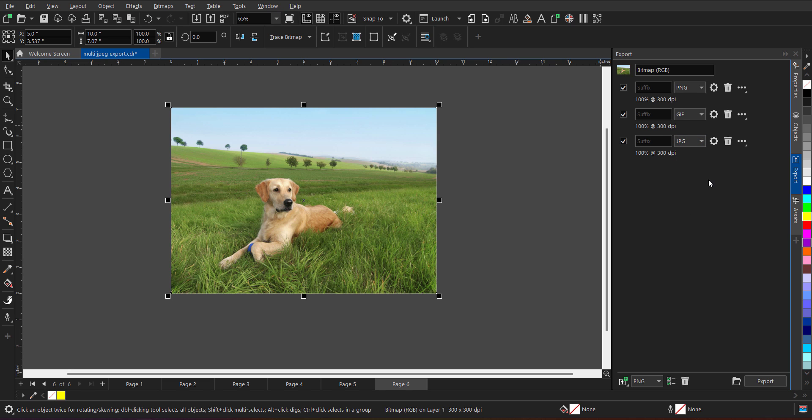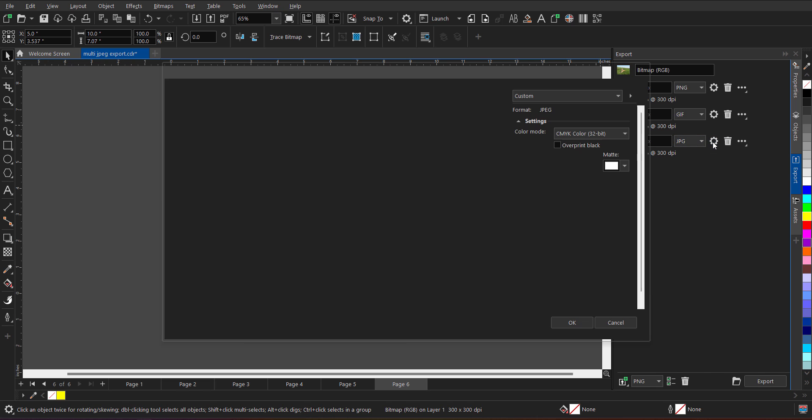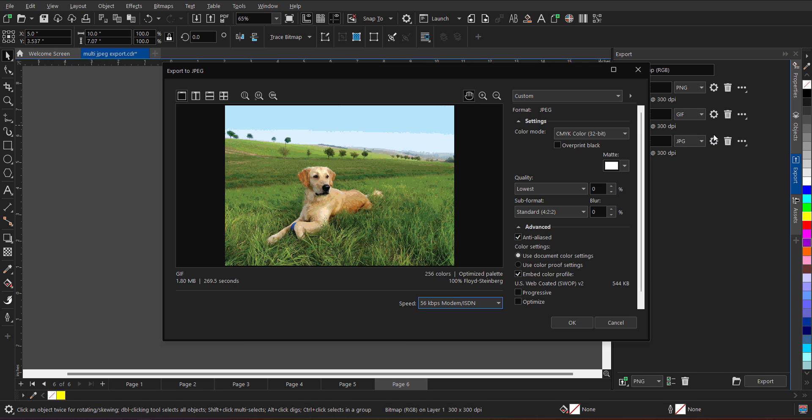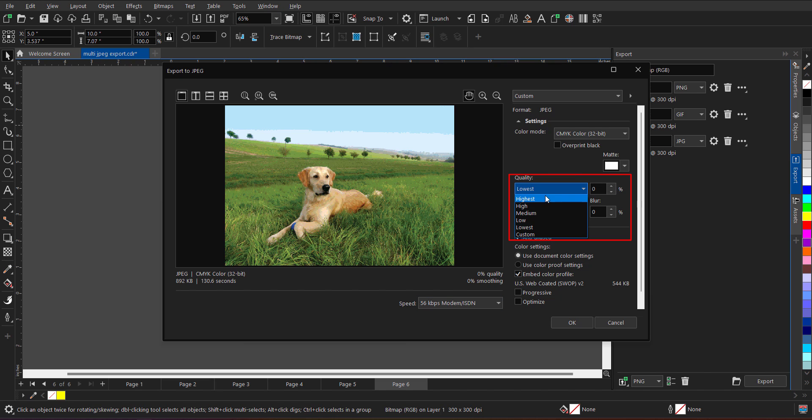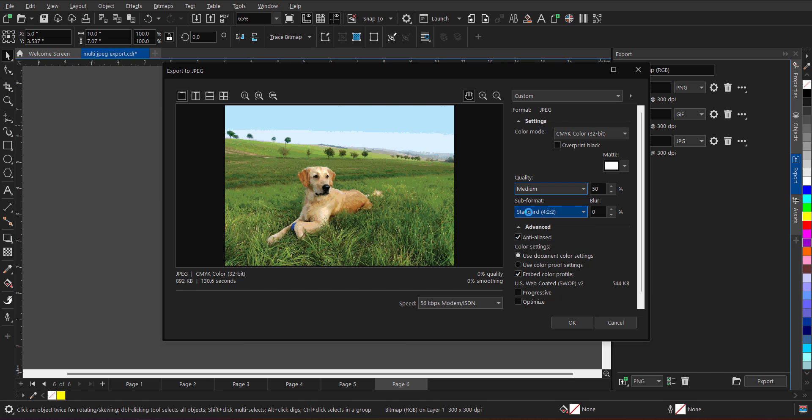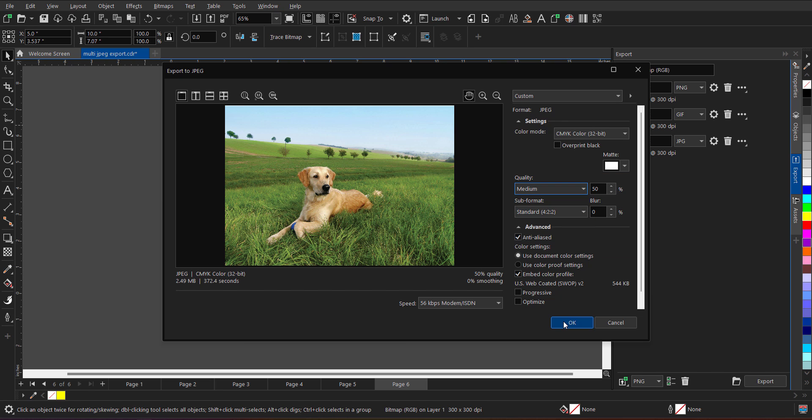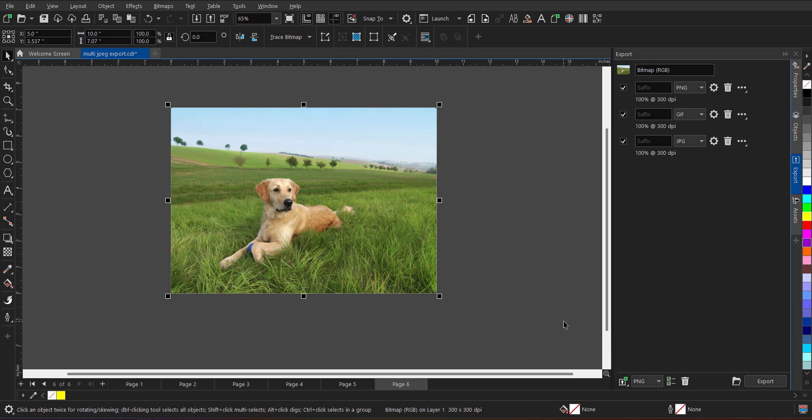And very easily I can define the settings from here. So when I click on the setting button over here, I can define the quality of image. It can be low, medium, high, whatever you prefer. So I will take it medium this one and now click on OK.